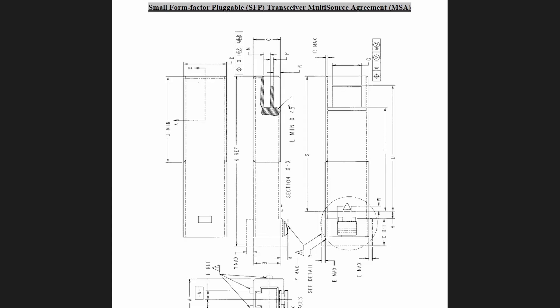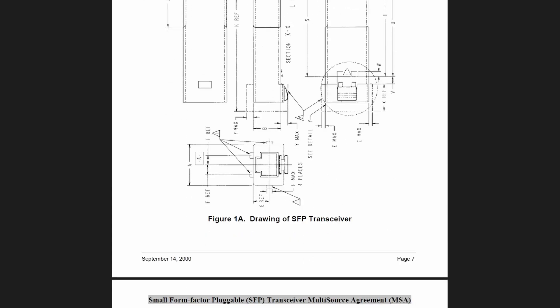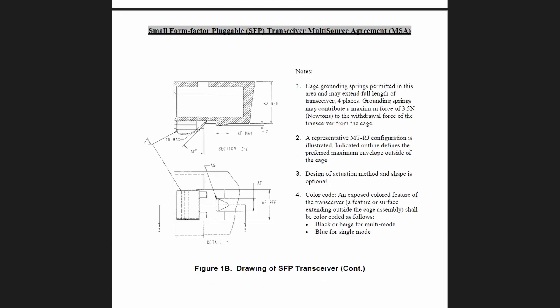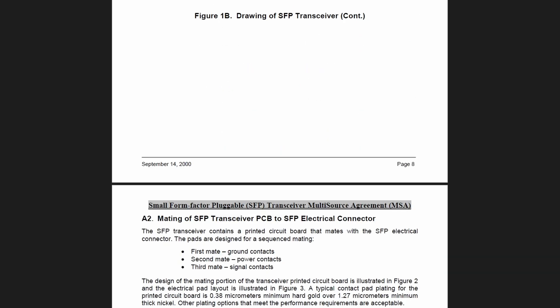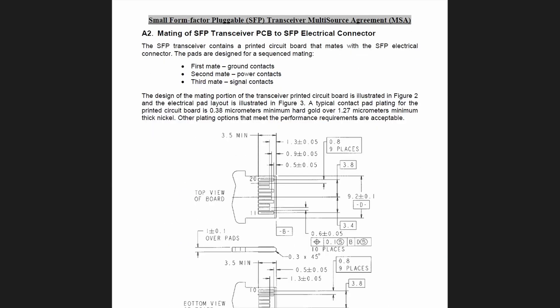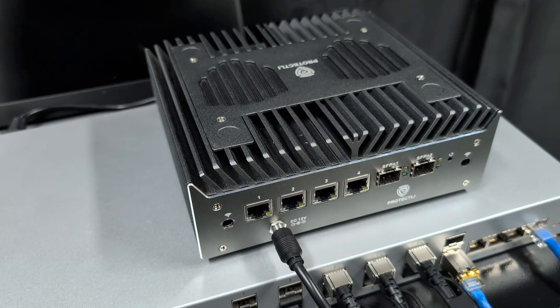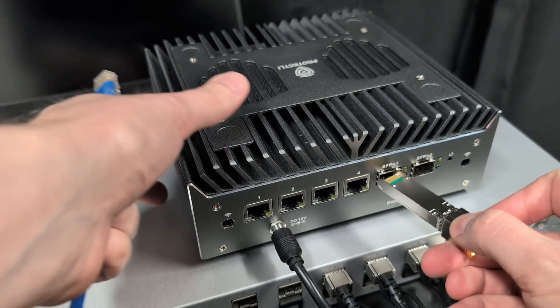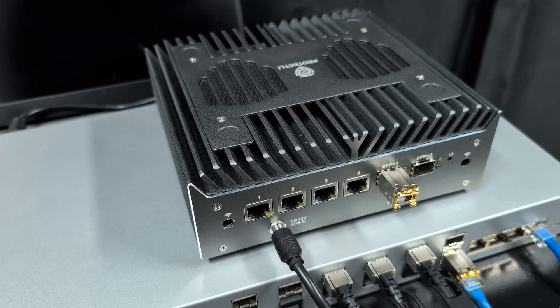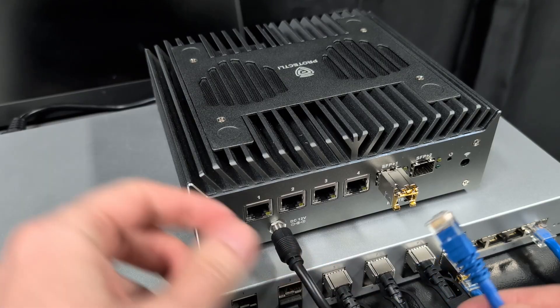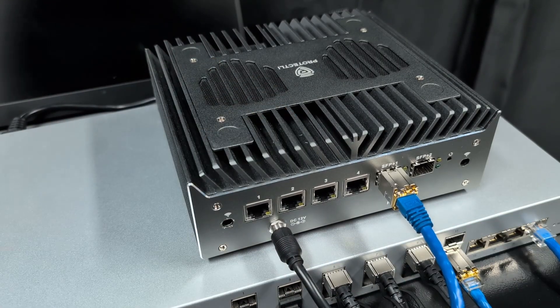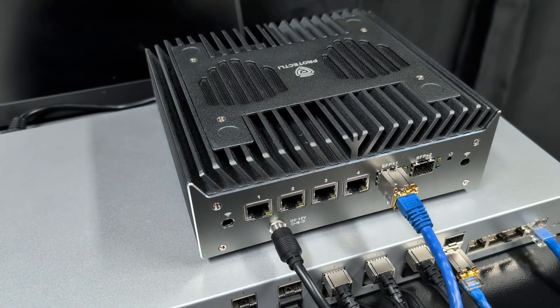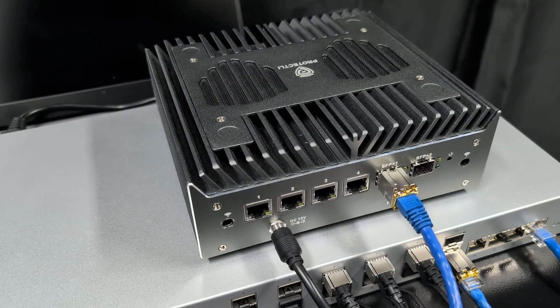SFP Plus modules, or transceivers, are devices used in network equipment like switches, routers, or servers to enable high speed data connections. They allow you to use the kind of cable and distance that best suits your setup. The fiber optic cables that SFP Plus transceivers often use can generally transmit data over longer distances and are less susceptible to interference than RJ45 Ethernet cables.